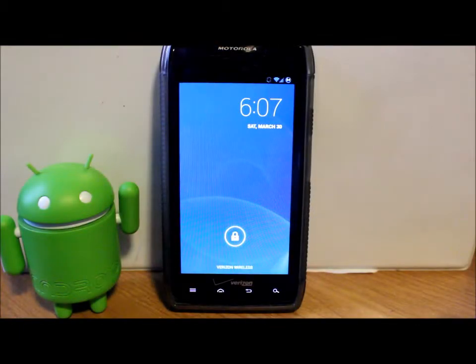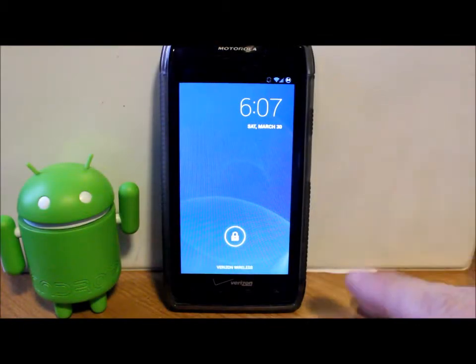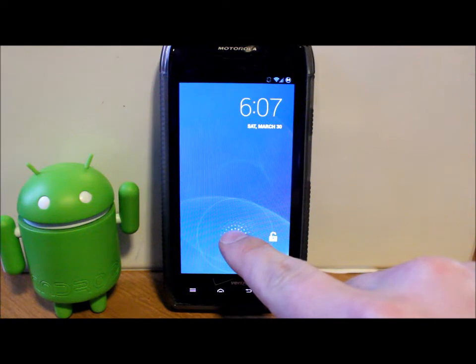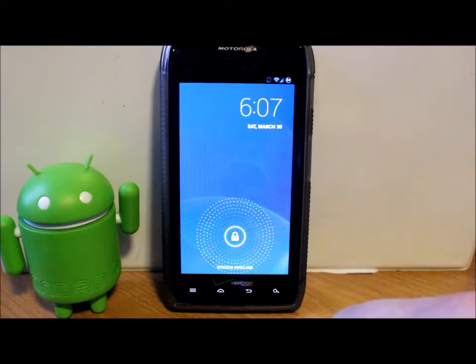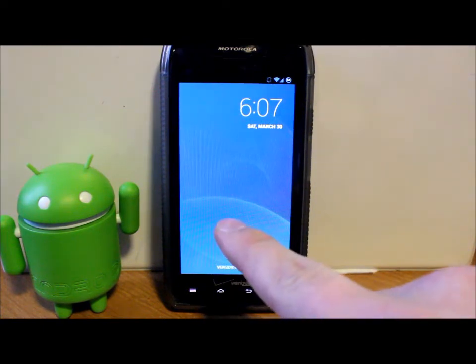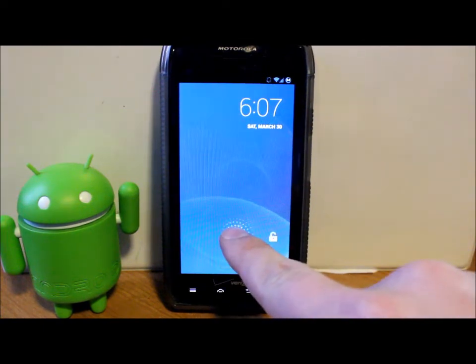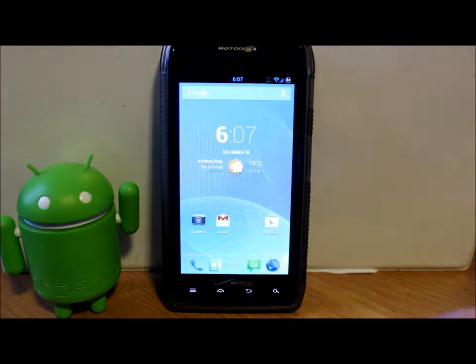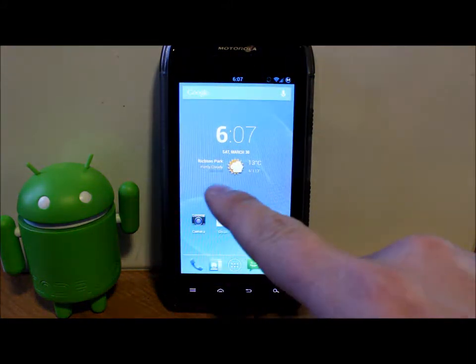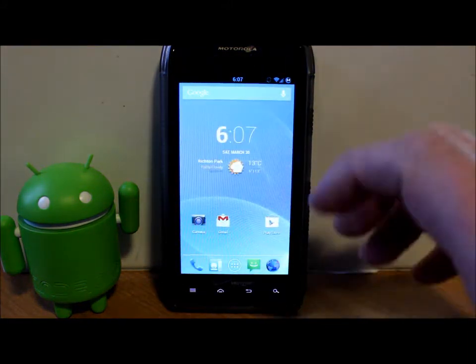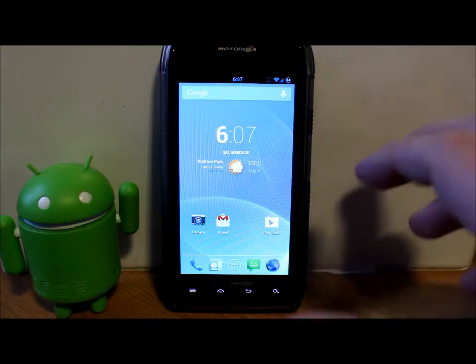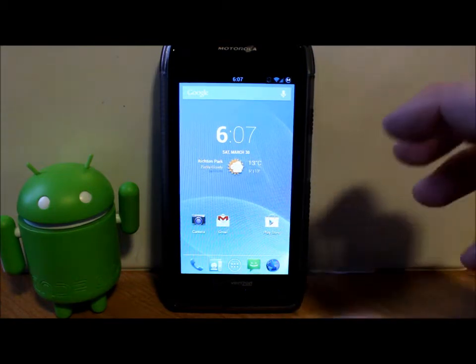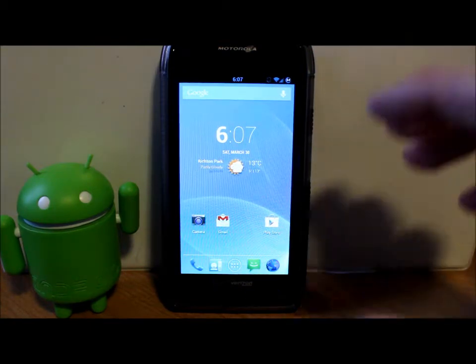All right everybody, I got another video here. This is going to be on my Droid Razr Max and I'm going to show you how to install Pac-Man ROM, which is a very cool looking ROM. Let's go over some of the prerequisites and features.